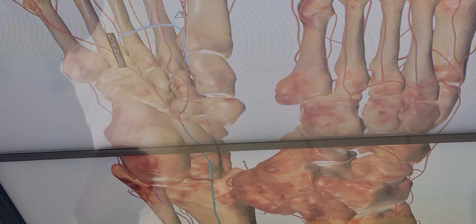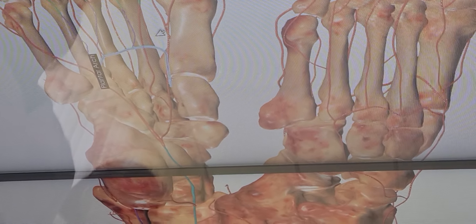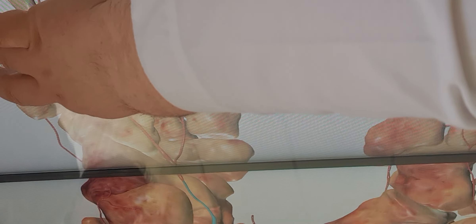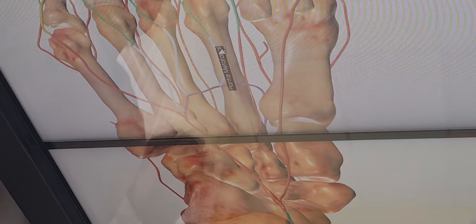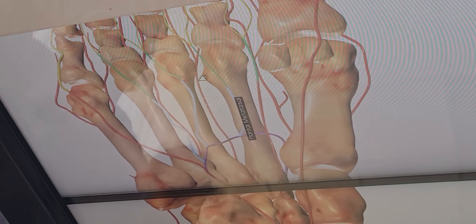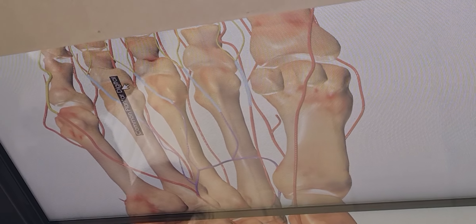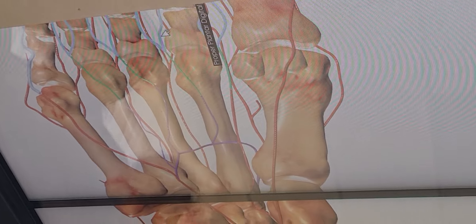The arcus plantaris is also formed together with the dorsal branch, arteria plantaris profunda — the deep plantar artery — from arteria dorsalis pedis. From the plantar arc, we can see the plantar metatarsal arteries, arteria metatarsea plantaris. They give arteria perforantes, and from this point continue into the common plantar digital arteries, arteria digitalis plantaris communis, which subdivide into arteria digitalis plantaris propria.